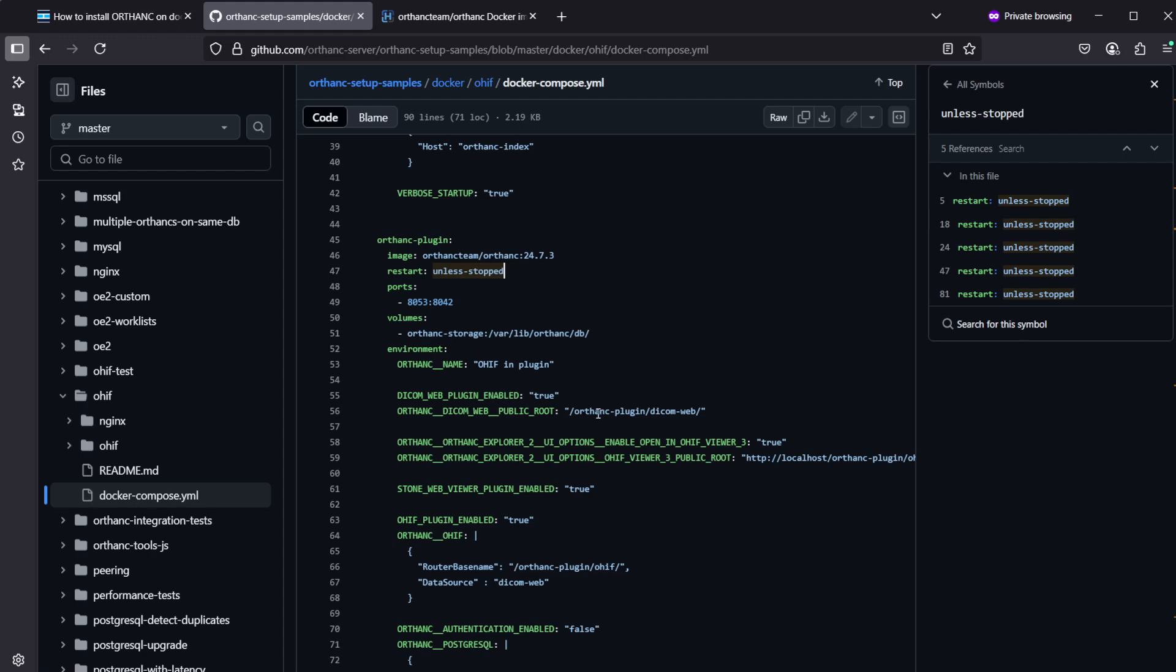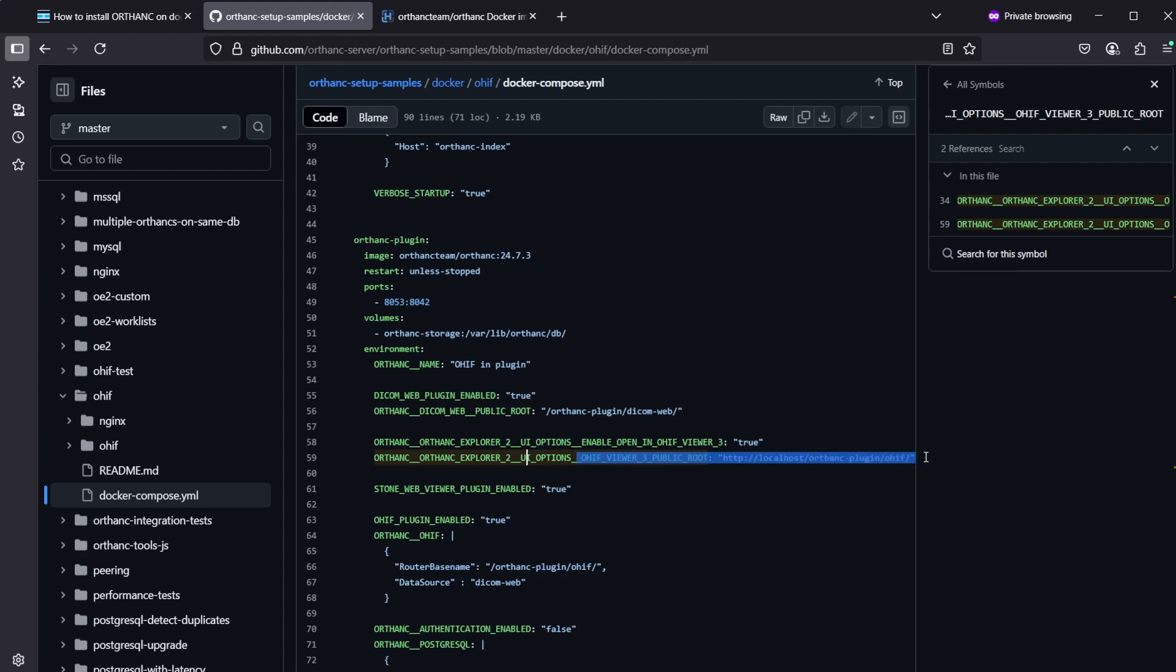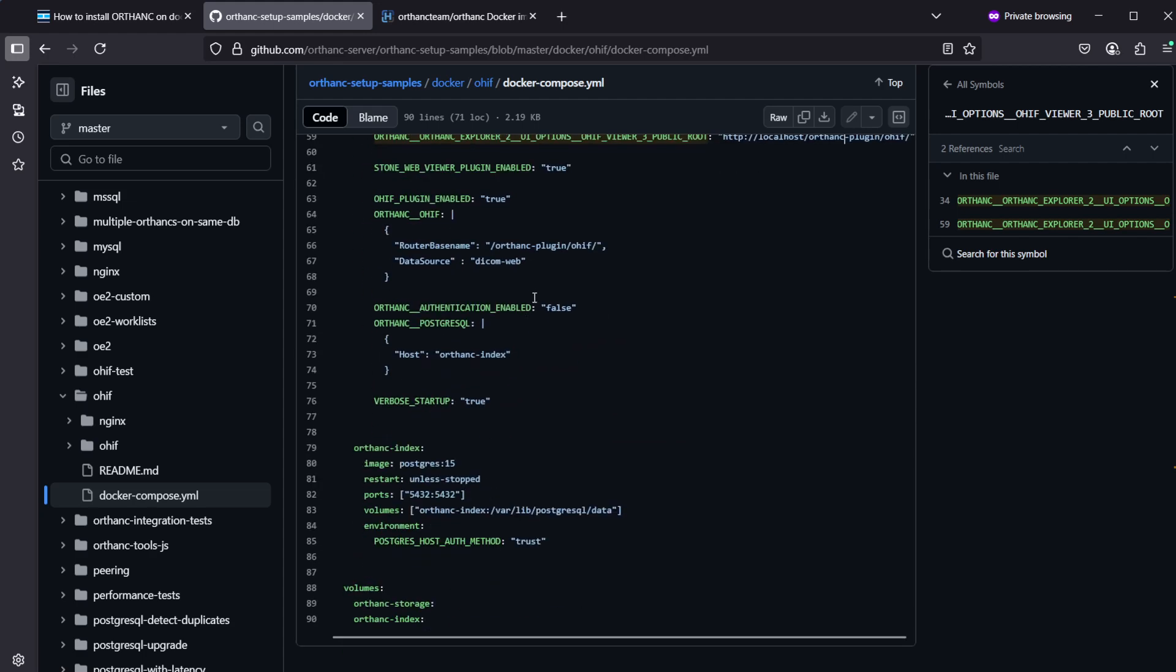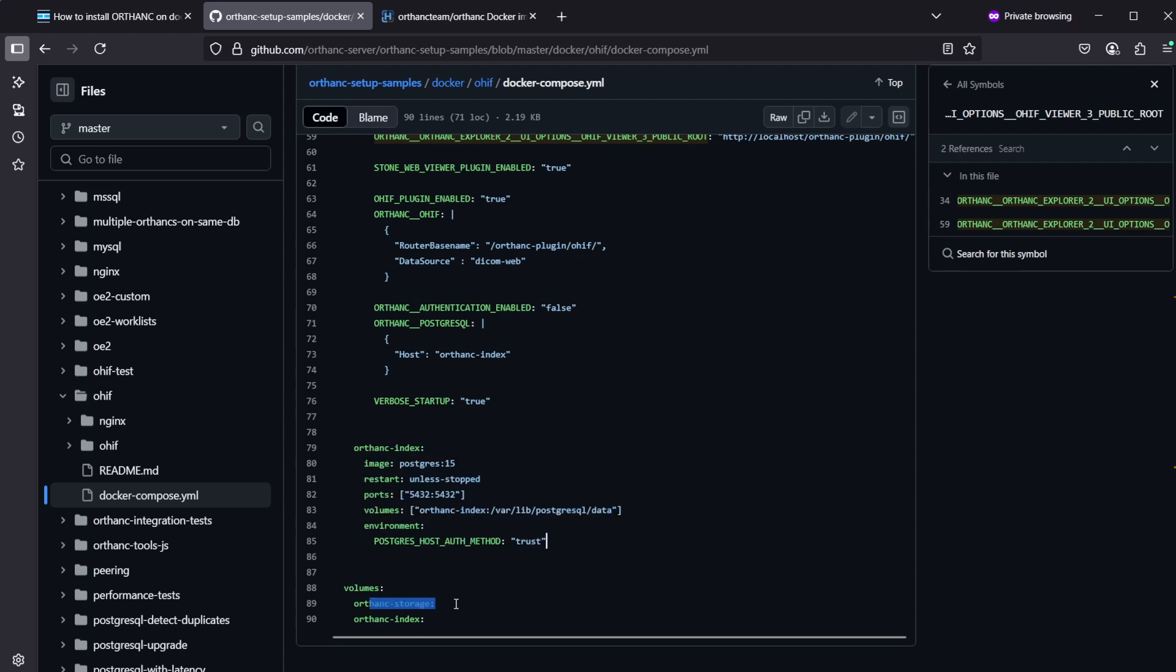Then there is the other Ortank container which is including the OHIF plugin, so to my understanding in this case OHIF is running inside this Ortank container. Then it's pointing to the same postgres database so even though it's two Ortank containers, both will use the same database. There's only one database being installed here and only one Ortank storage also, like diagram files will be shared between the two.